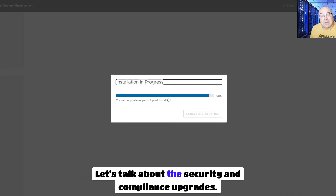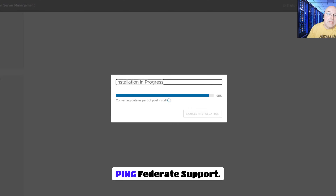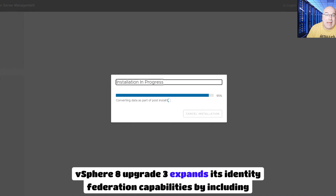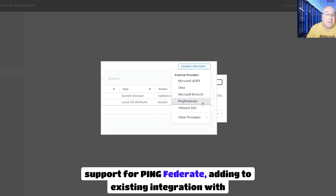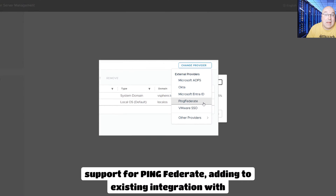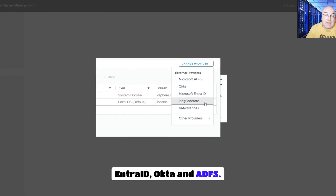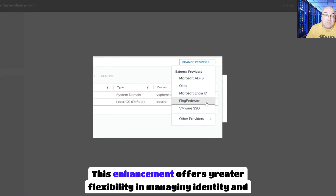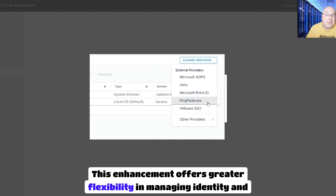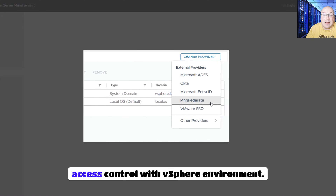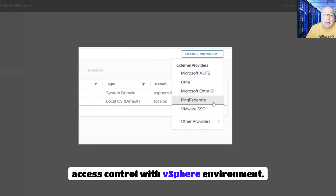Security and compliance upgrades. Ping Federate support. vSphere 8 Update 3 expands its identity federation capabilities by including support for Ping Federate, adding to existing integrations with EntraID, Okta, and ADFS. This enhancement offers greater flexibility in managing identity and access control within the vSphere environment.